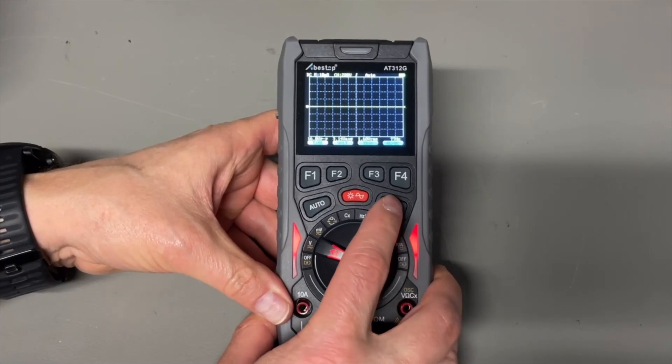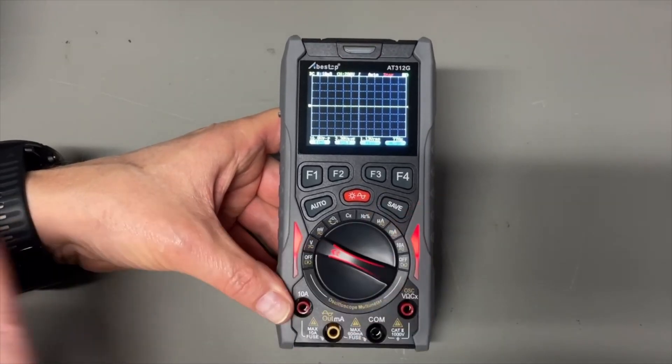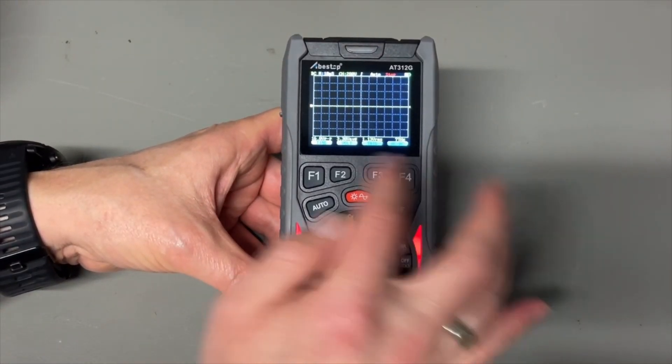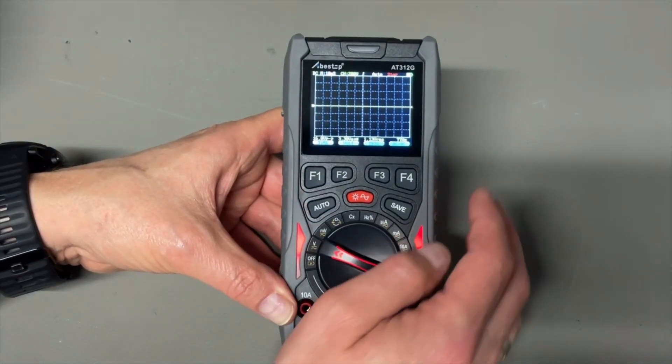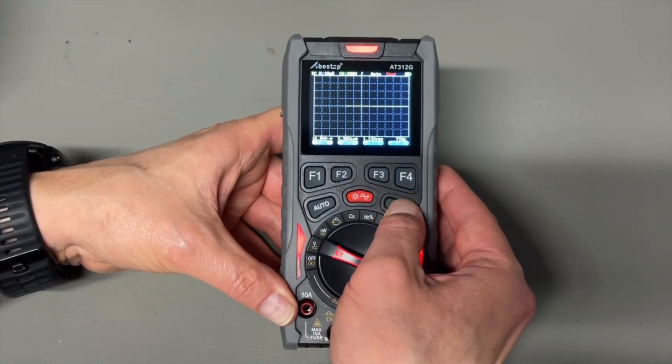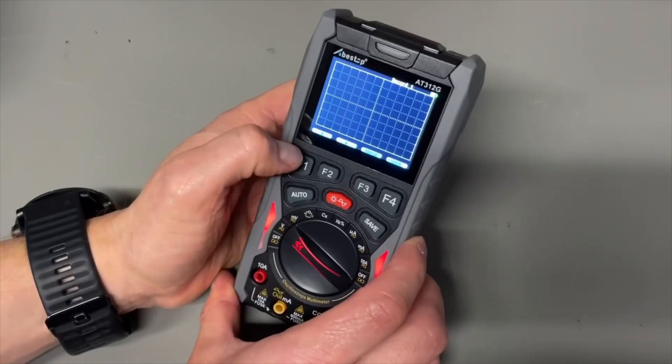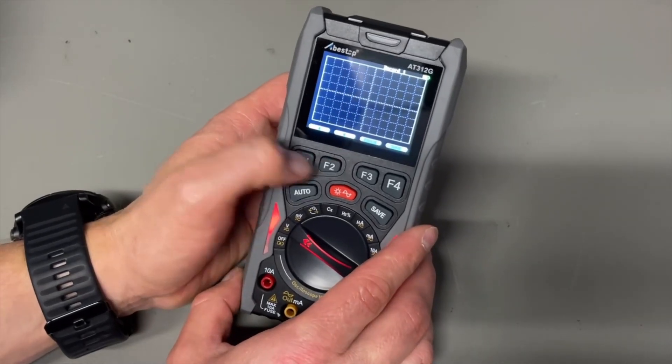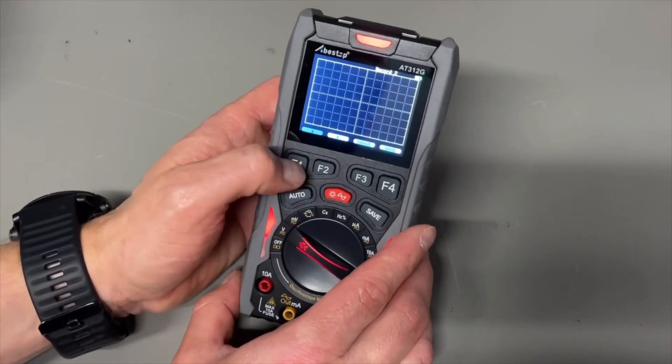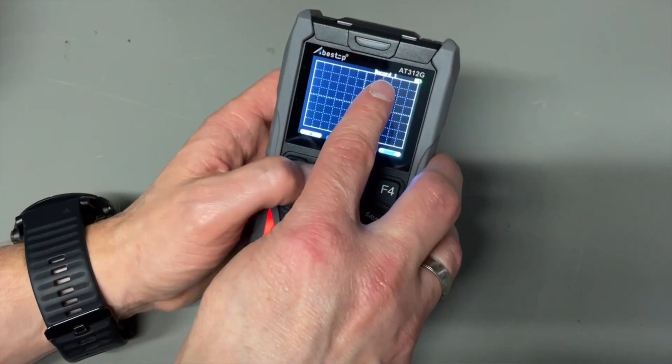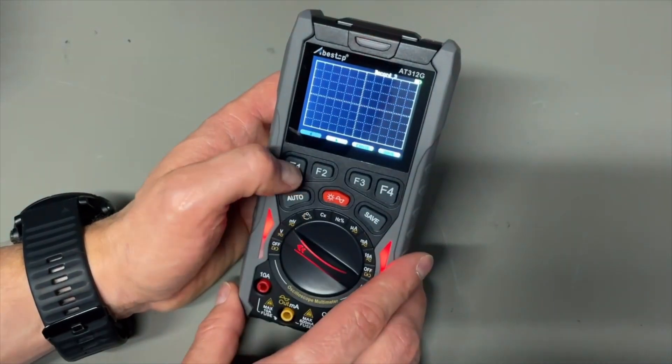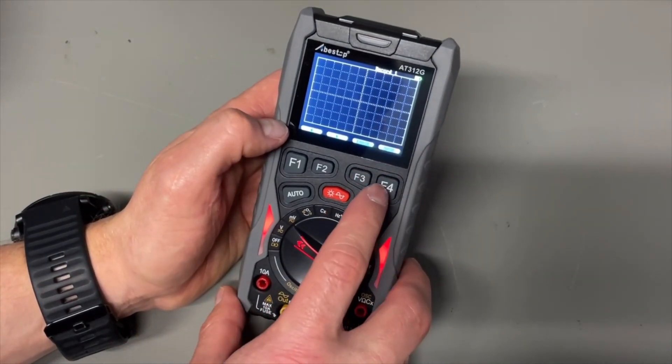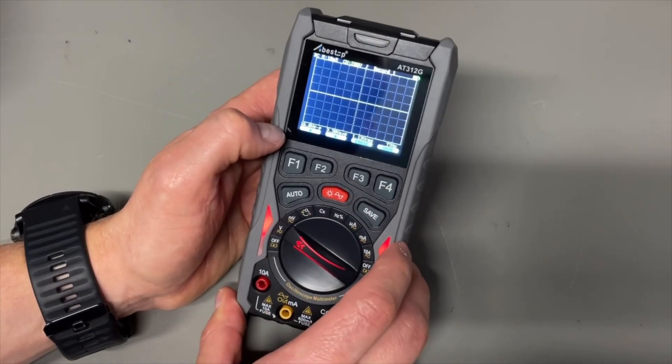And when you push the save button, now it already has stored it. So this is now frozen. And then you need to see how to store it. I think with the long push. And then you need to select the position where you want to store it. It's here - record one, record two, record three. And then you push save again and then it was stored.